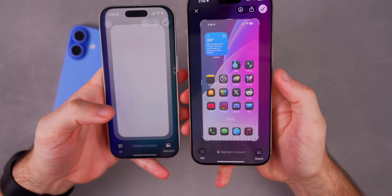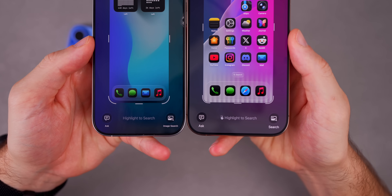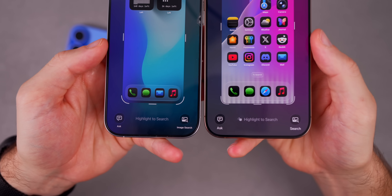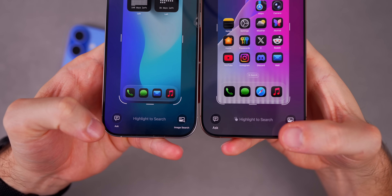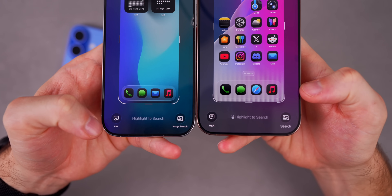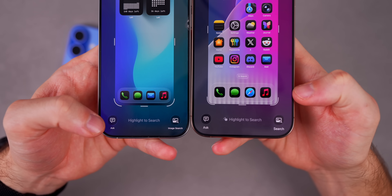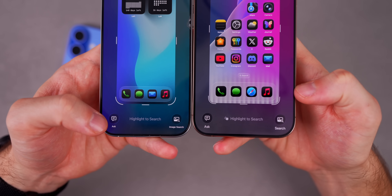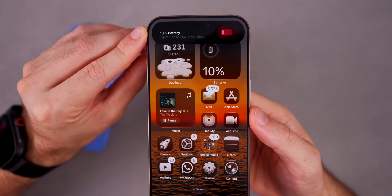When you take a screenshot in beta 5, there's a new animated glyph icon at the bottom left next to 'Highlight to Search,' giving a clearer pointer to the visual intelligence feature built into screenshots.